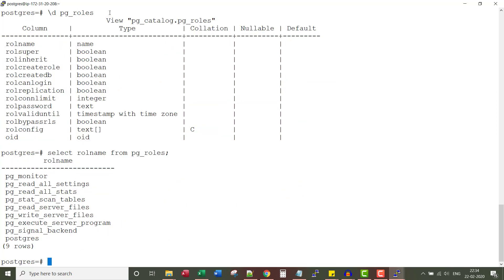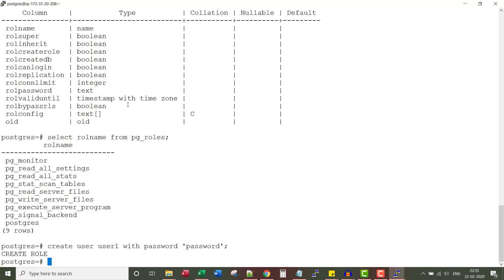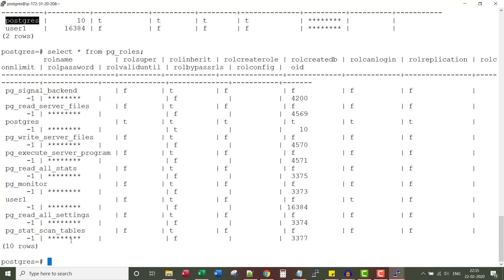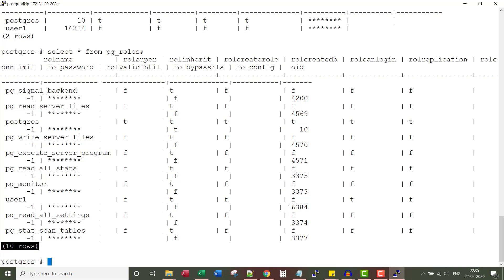Now to show further the differences between user and role, let me go ahead and create a user. CREATE USER user1 WITH PASSWORD 'password'. Now if I say SELECT * FROM pg_user, you would now see two rows — one for user1 and another for the super user. Now if you check pg_roles, this user will be added to the pg_roles table as well. You can see the number of rows increased from nine rows to ten rows.